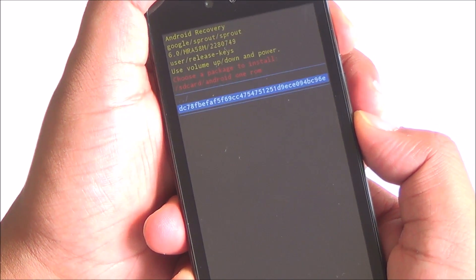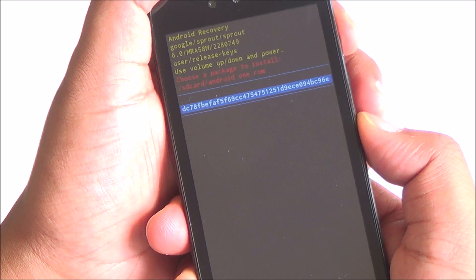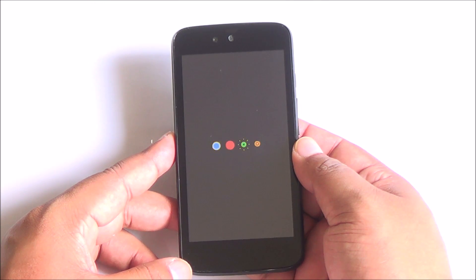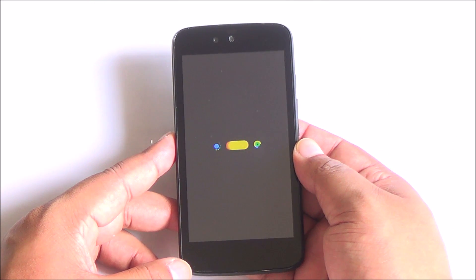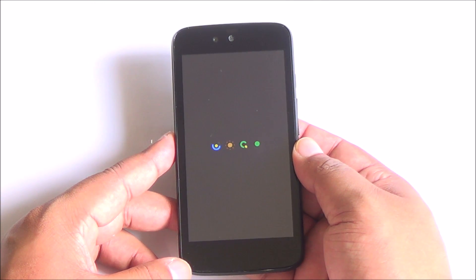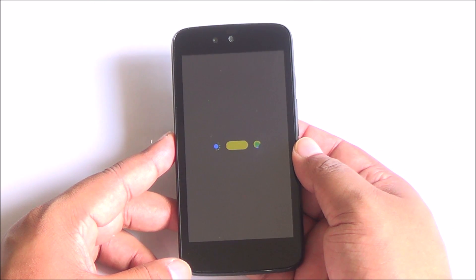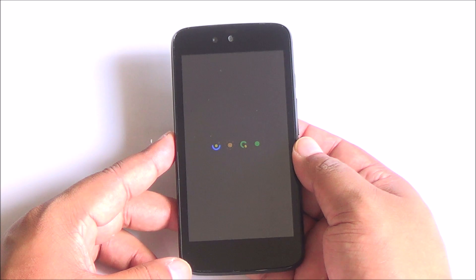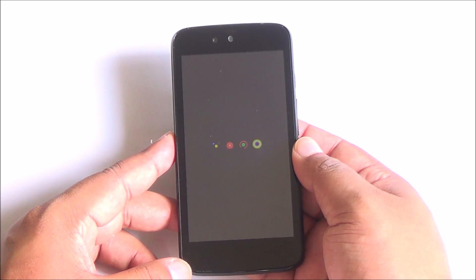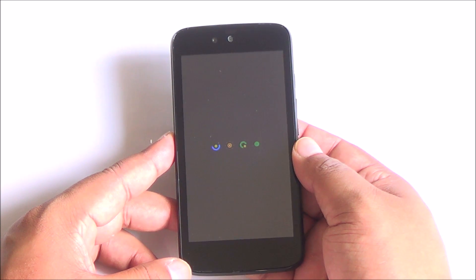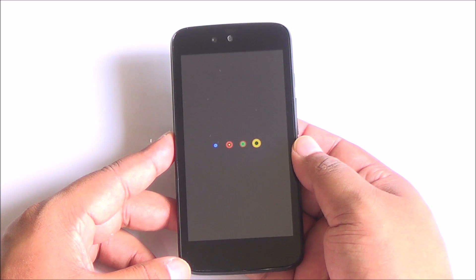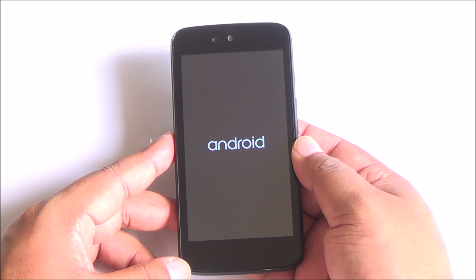reboot your device and you will see the new Android boot animation for Marshmallow. Be patient because this is going to take a lot of time. It is the first boot of the device and then you will see that you have booted right into Android Marshmallow.